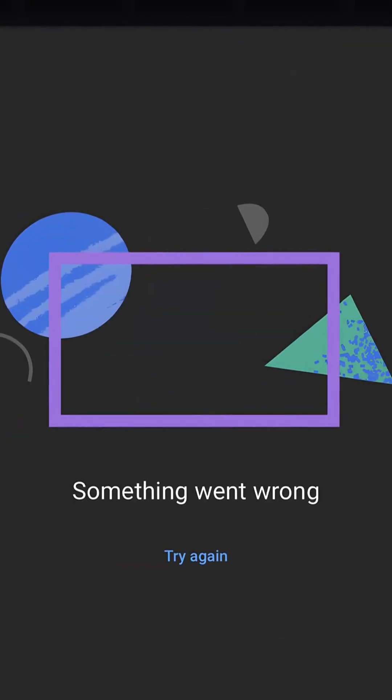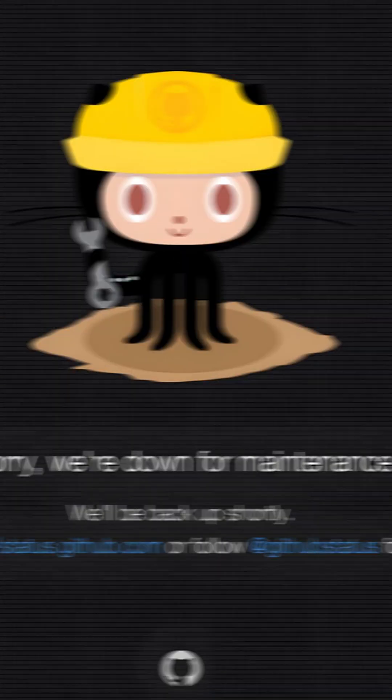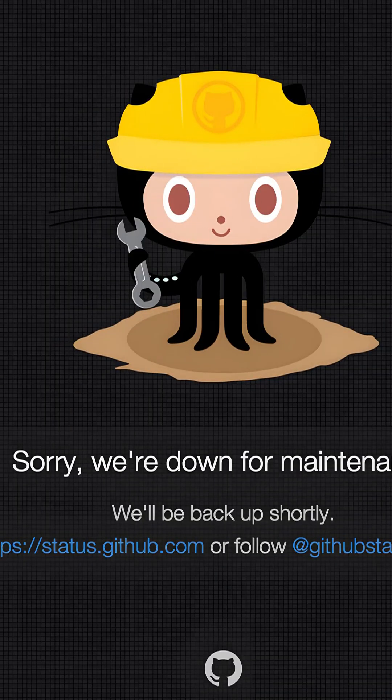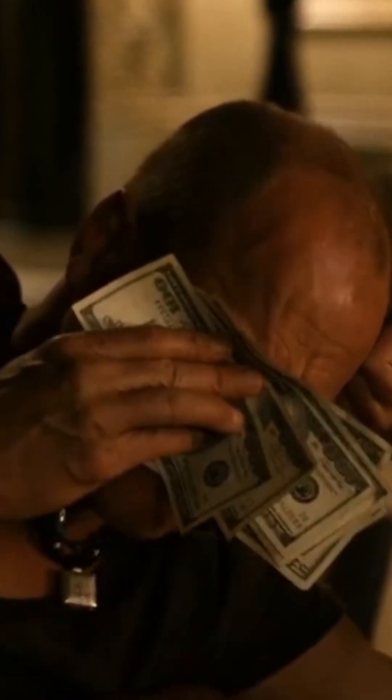Have you ever seen this, or this, or this? Websites and apps being down is really frustrating for users, but not just them. After all, will nobody think of the shareholders?